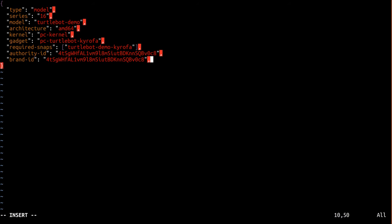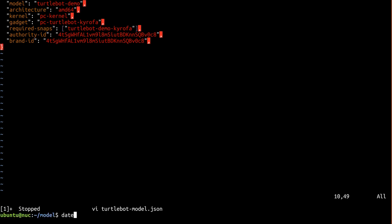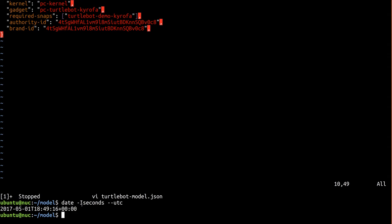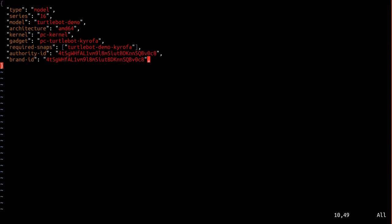Finally, we need a timestamp for when this model was created. We obtain that using the date command. We'll copy that into the timestamp field.